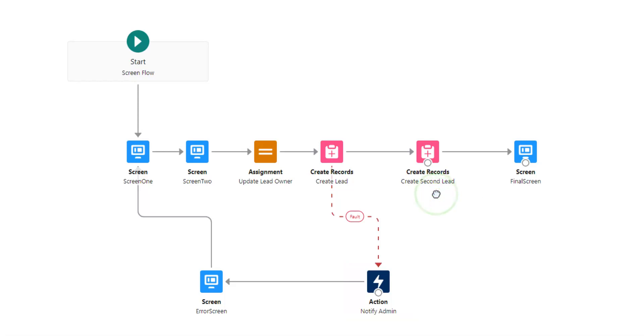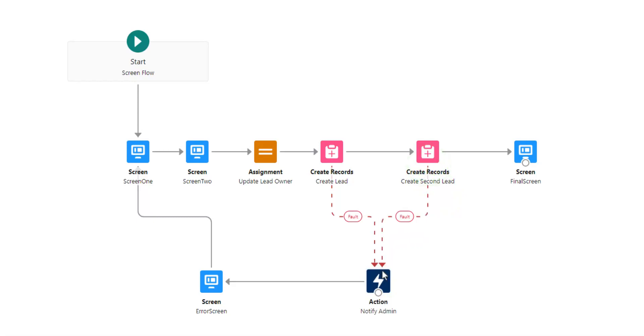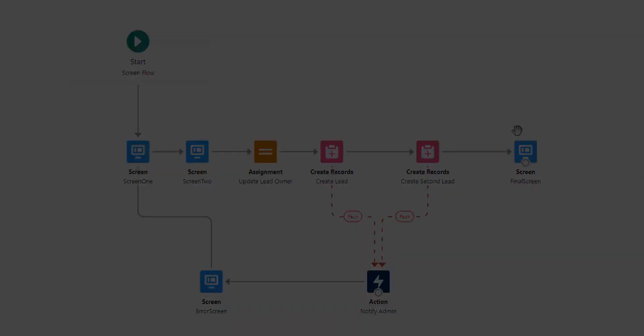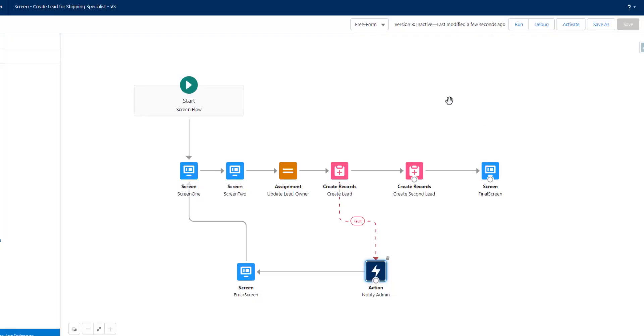You can connect a create or update element to a fault path in the freeform layout just by dragging it to your desired logic and ensuring that the fault or the connecting line is red. You will need to make sure that your element is already connected to something else in order to get that red line to appear.